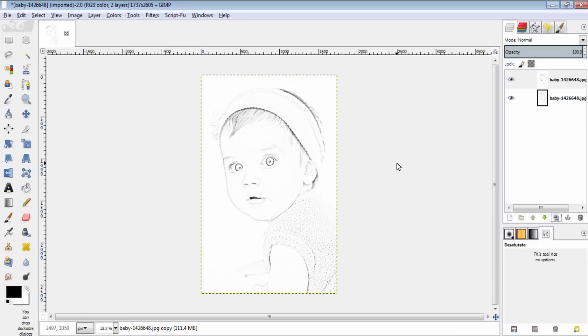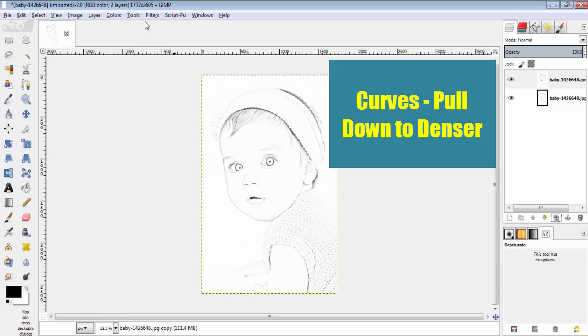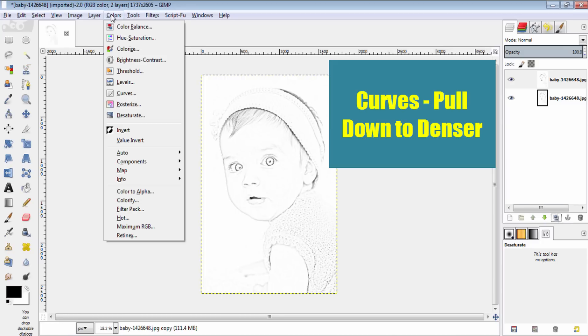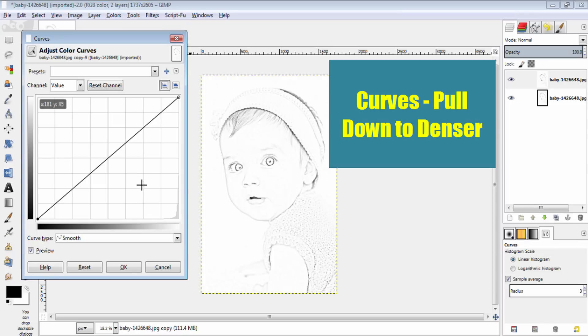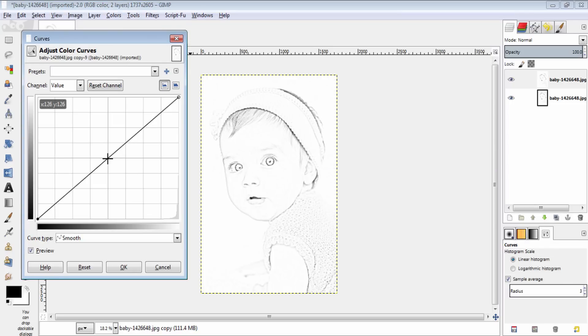Then go to curves by going to colors, curves. And pull down this curve until your satisfaction.